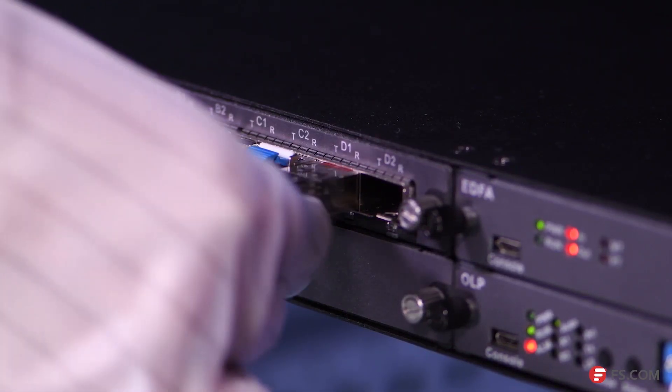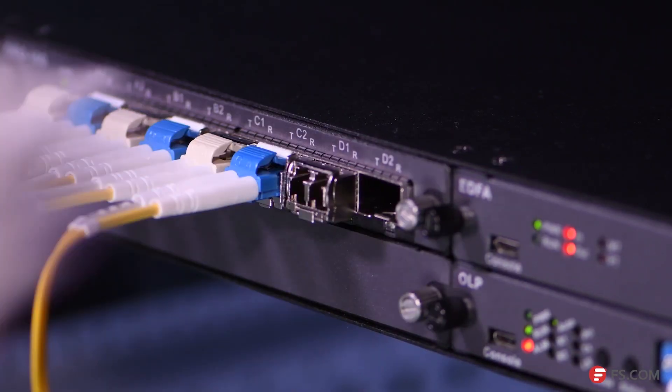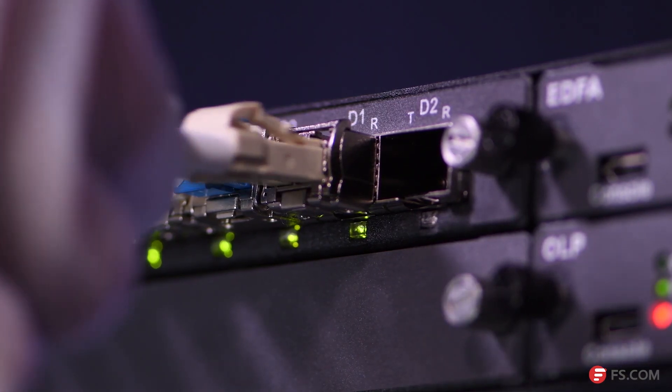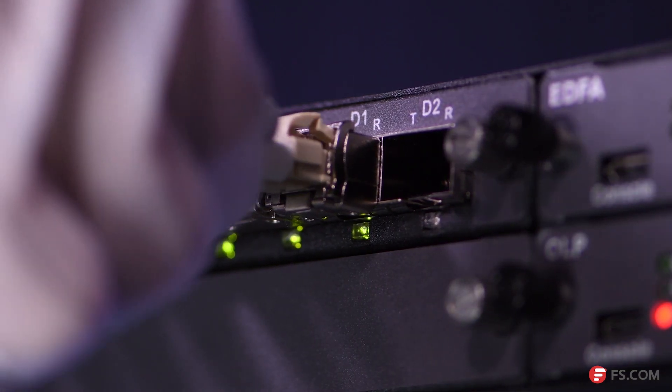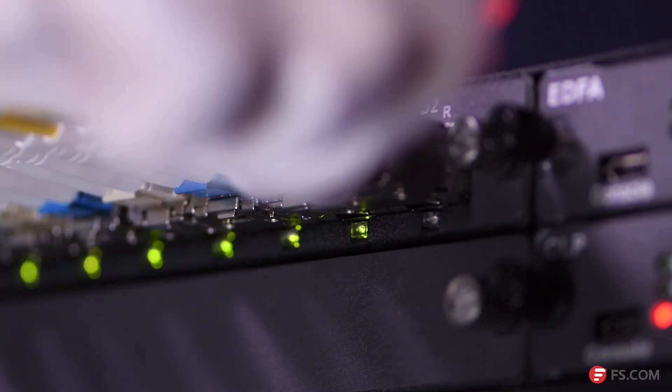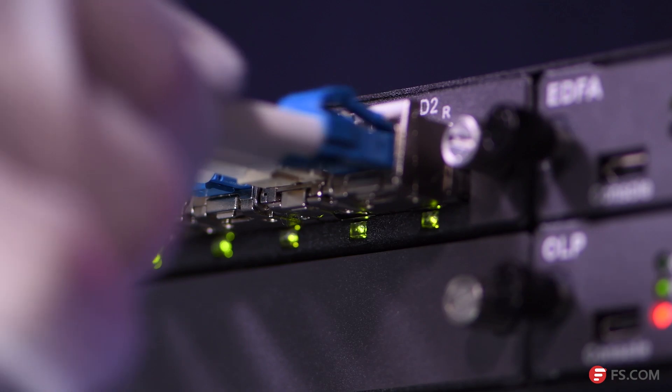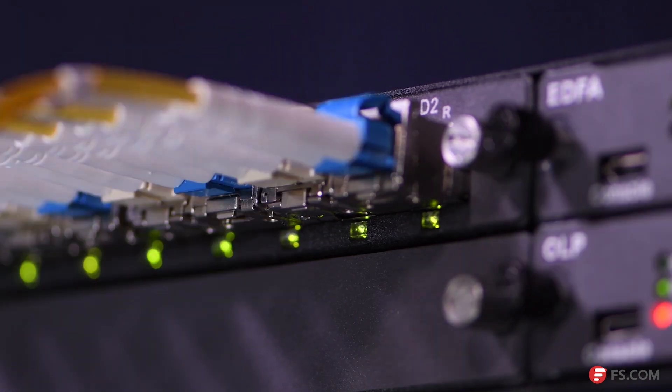OEO converts the gray optical signals into DWDM wavelengths to decrease the fault risk caused by high power consumption of the DWDM fiber optic transceiver.